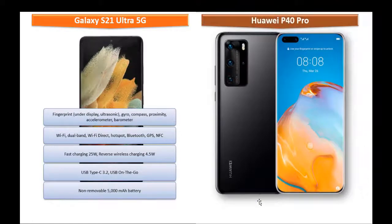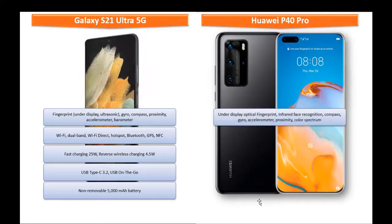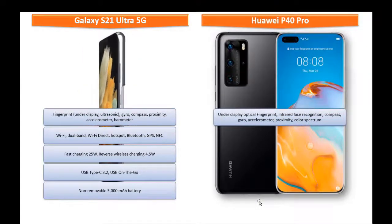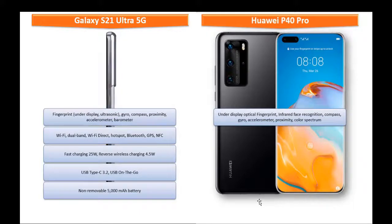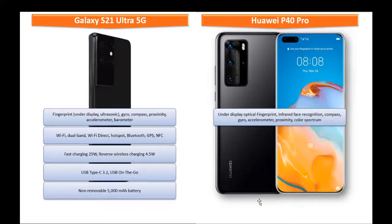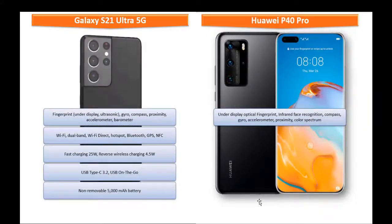Whereas Huawei P40 Pro comes with under-display optical fingerprint sensor with infrared face recognition. It also comes with some more sensors like compass, accelerometer, proximity, and color spectrum.